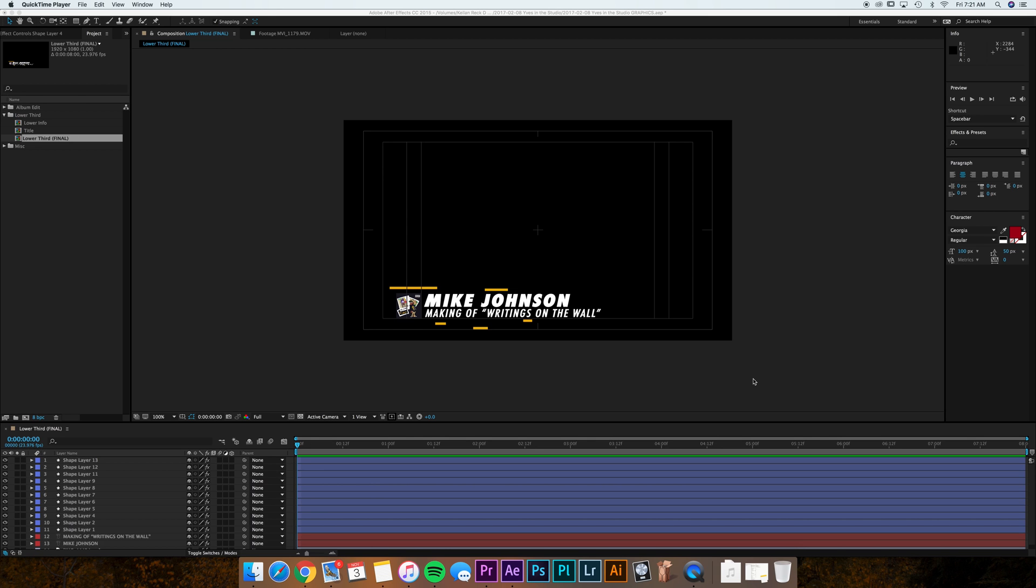Basically, if you have a lower third or some sort of text-based animation in After Effects, we're going to allow you to bring that into Premiere and adjust your text in Premiere so you don't have to bounce back and forth between After Effects and you don't have to worry about exporting 10 lower thirds for a project.